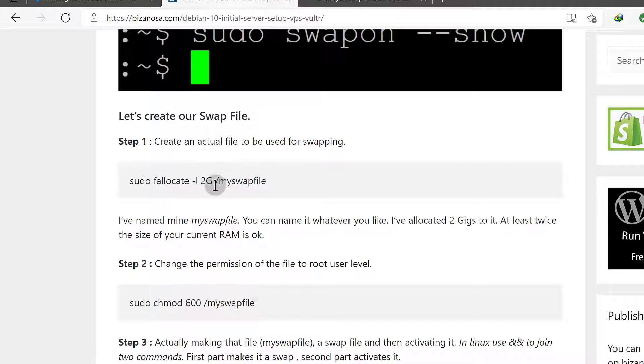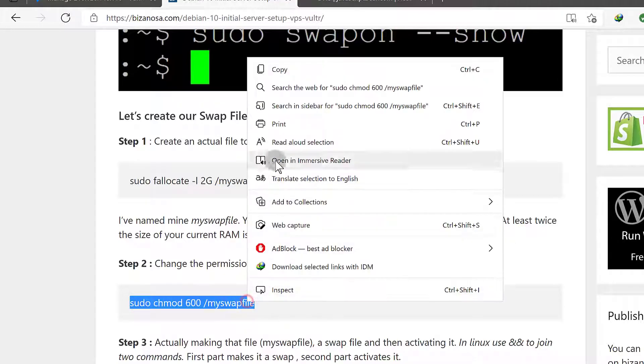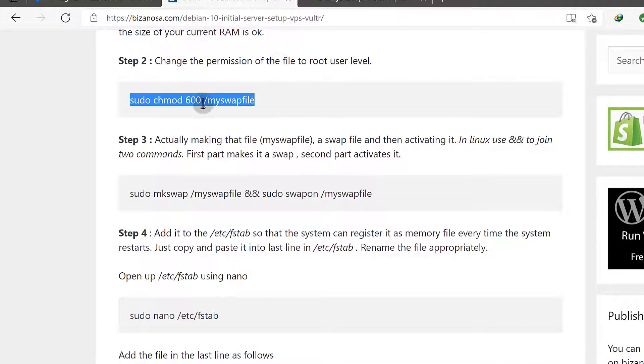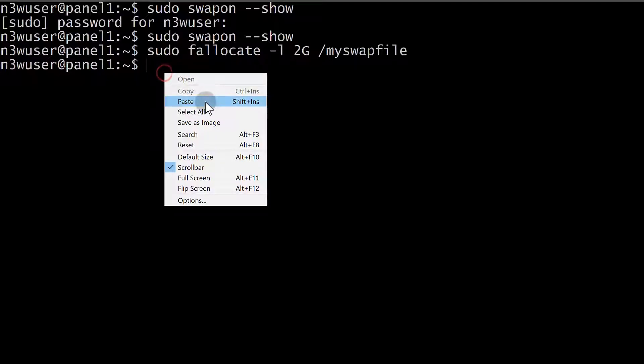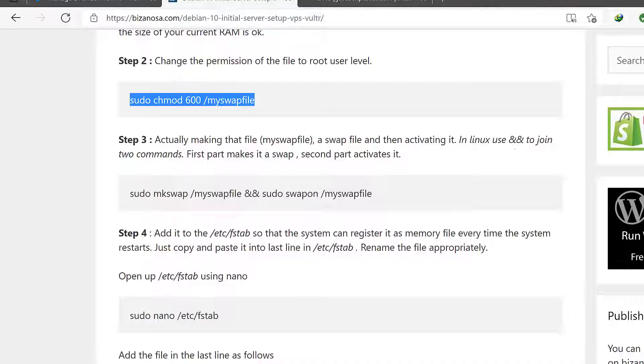If you want to change it, you can change it. So I'm going to copy that. And this just changes permissions for that file so that it has root level permissions.